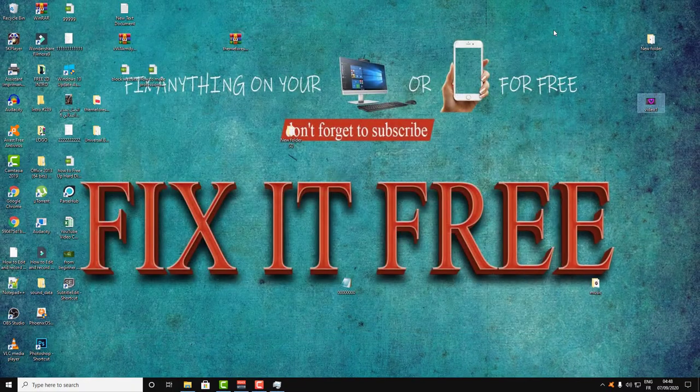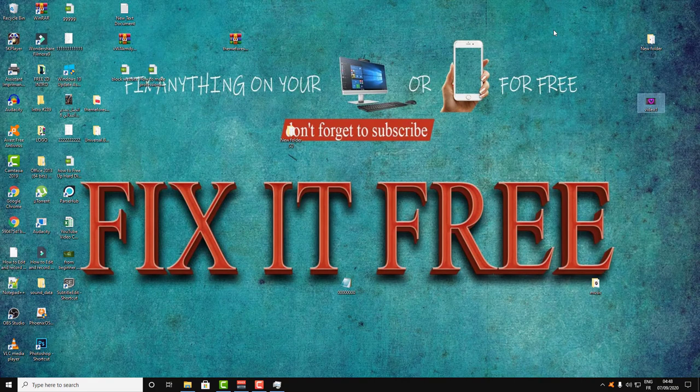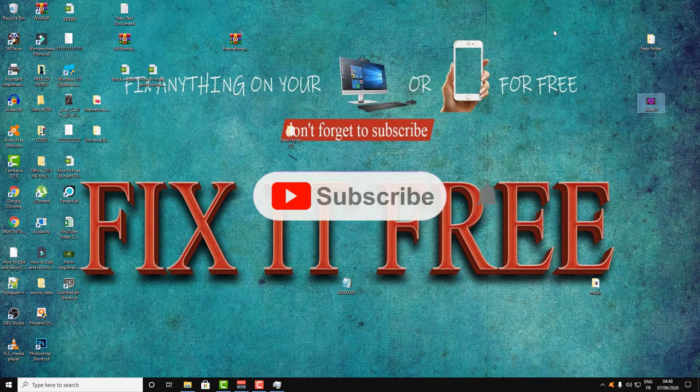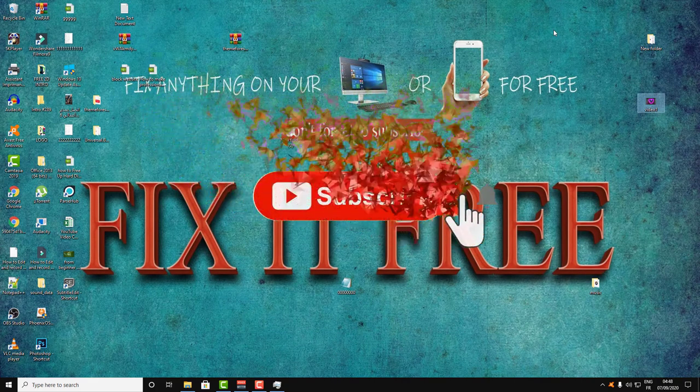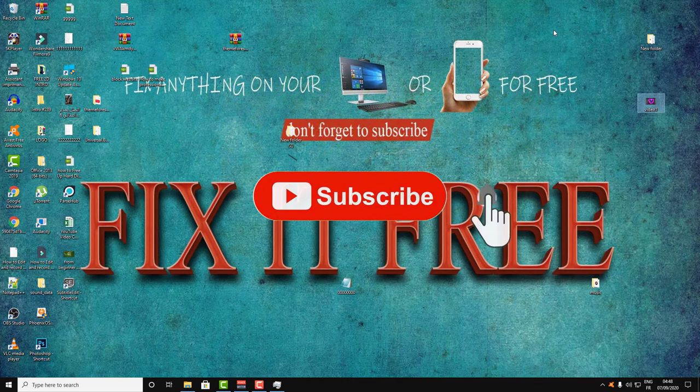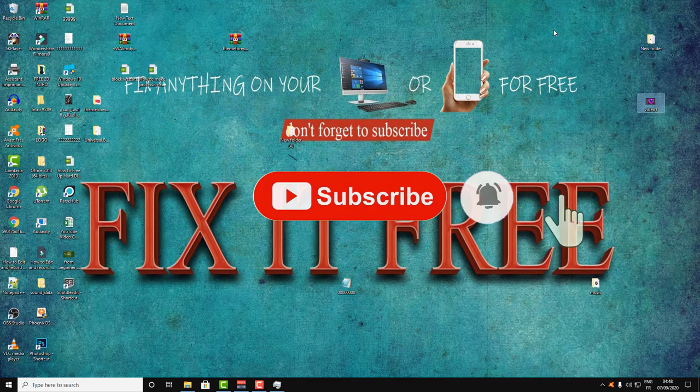Don't forget to subscribe to Fix It Free and leave me a like and comment on this video.